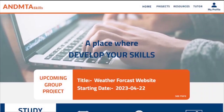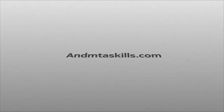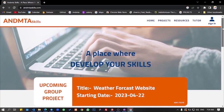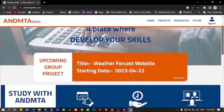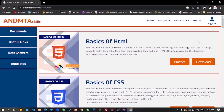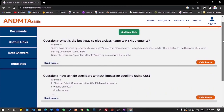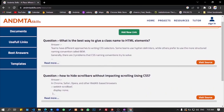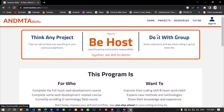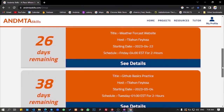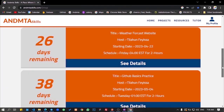This is a web development channel. Thank you for joining us.